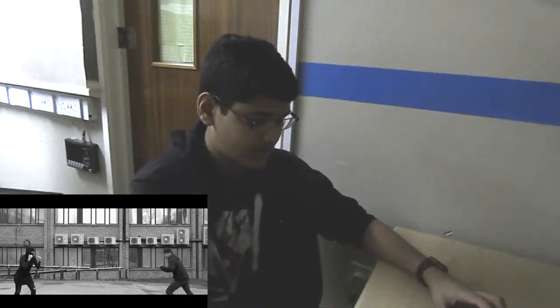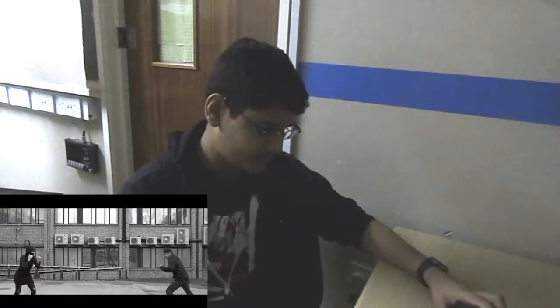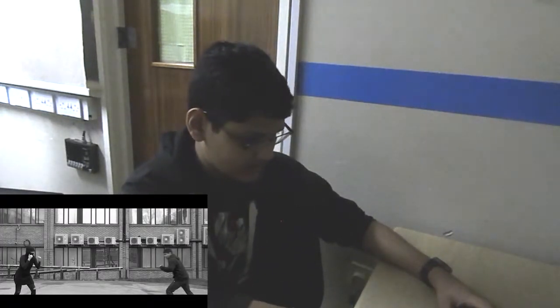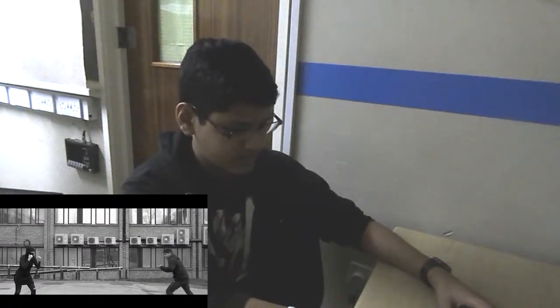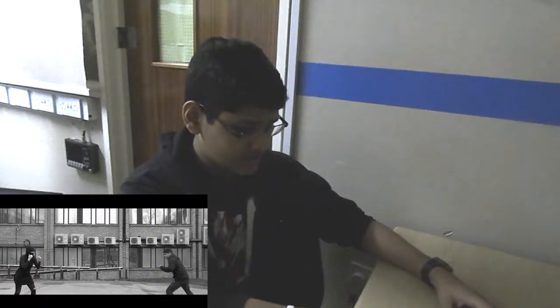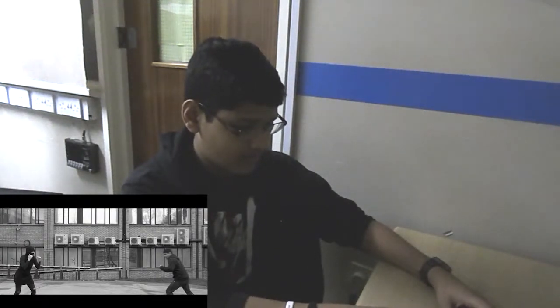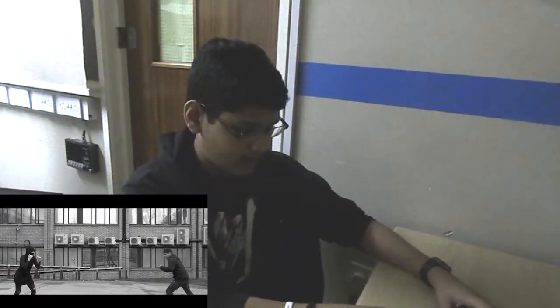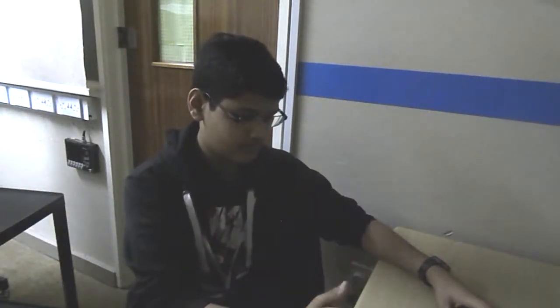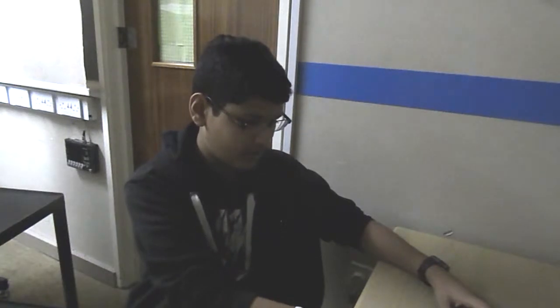Then it goes into the next shot — the actual confrontation. This one was a bit hard, because if you look at the back there's a window that's been made into a reflected surface, so you can see the characters running toward each other. But the camera kept getting in the way, so we had to position it perfectly behind the frame of the window.